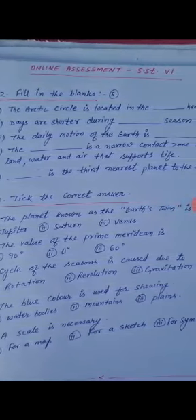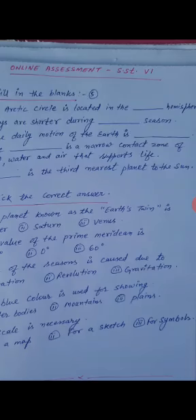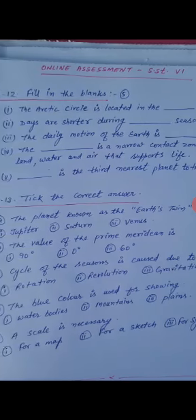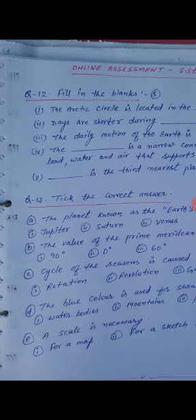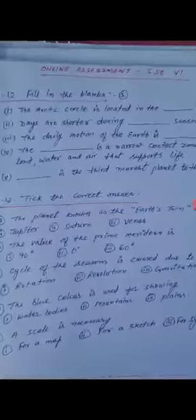Fifth fill in the blank: dash is the third nearest planet to the sun. Then tick the correct answer.